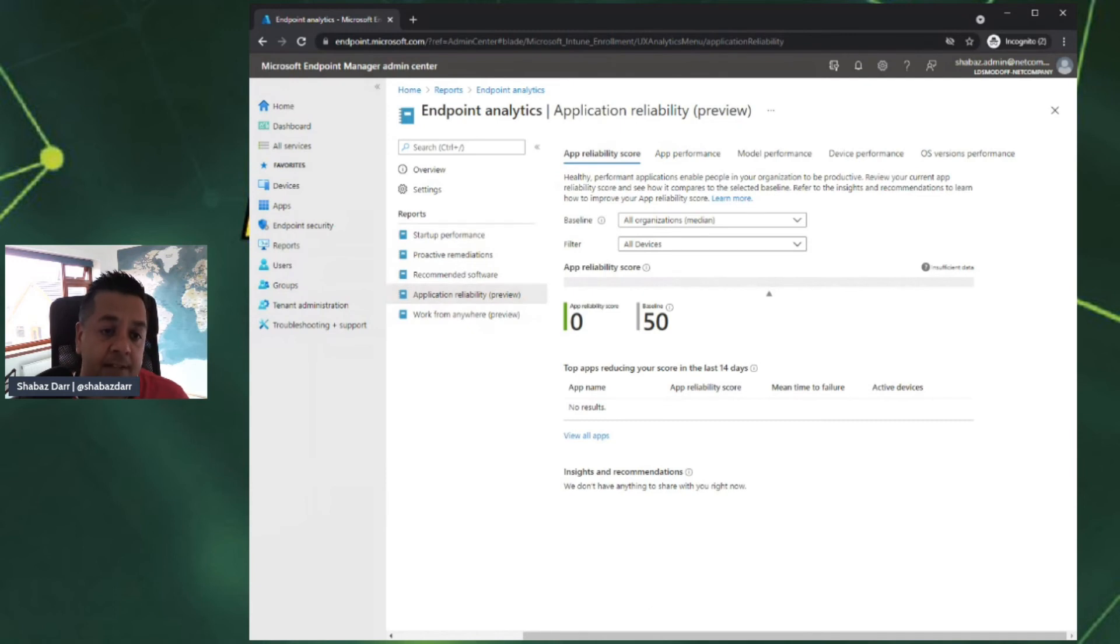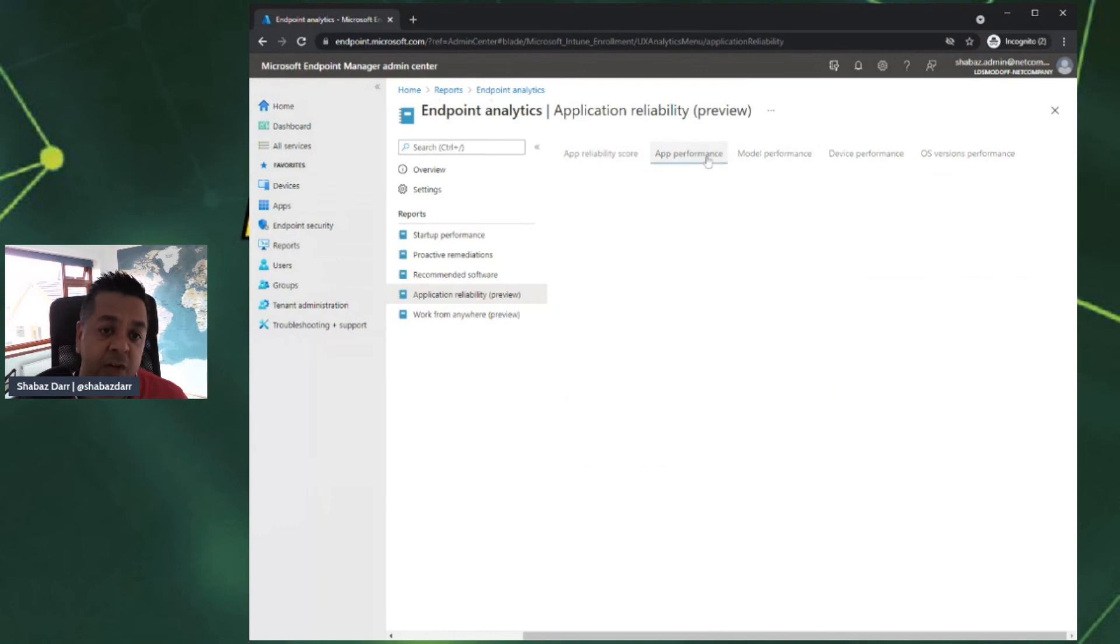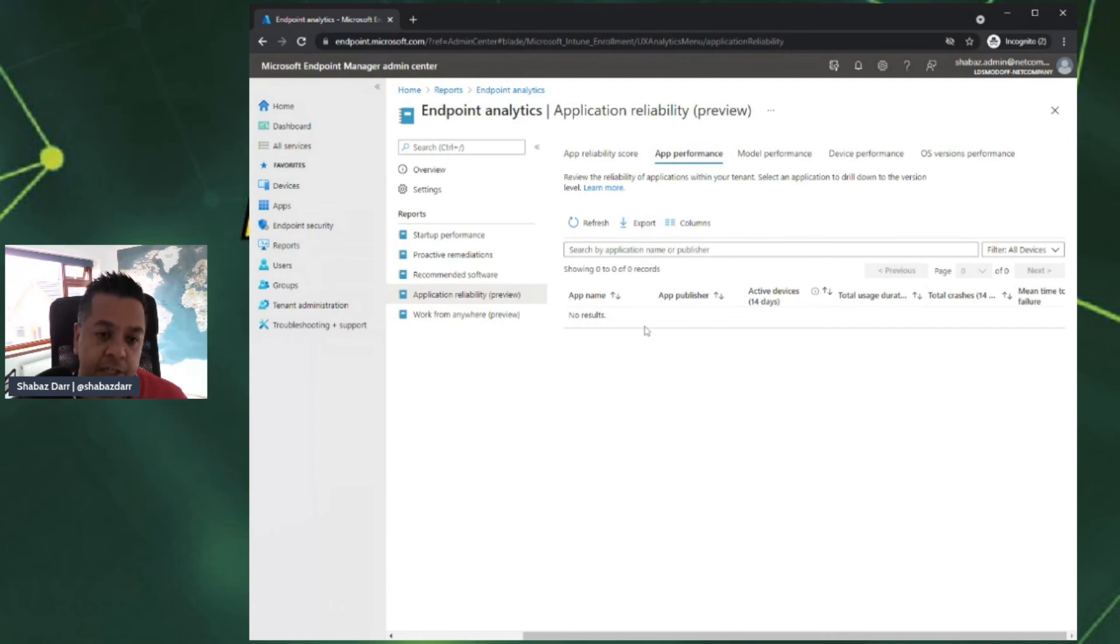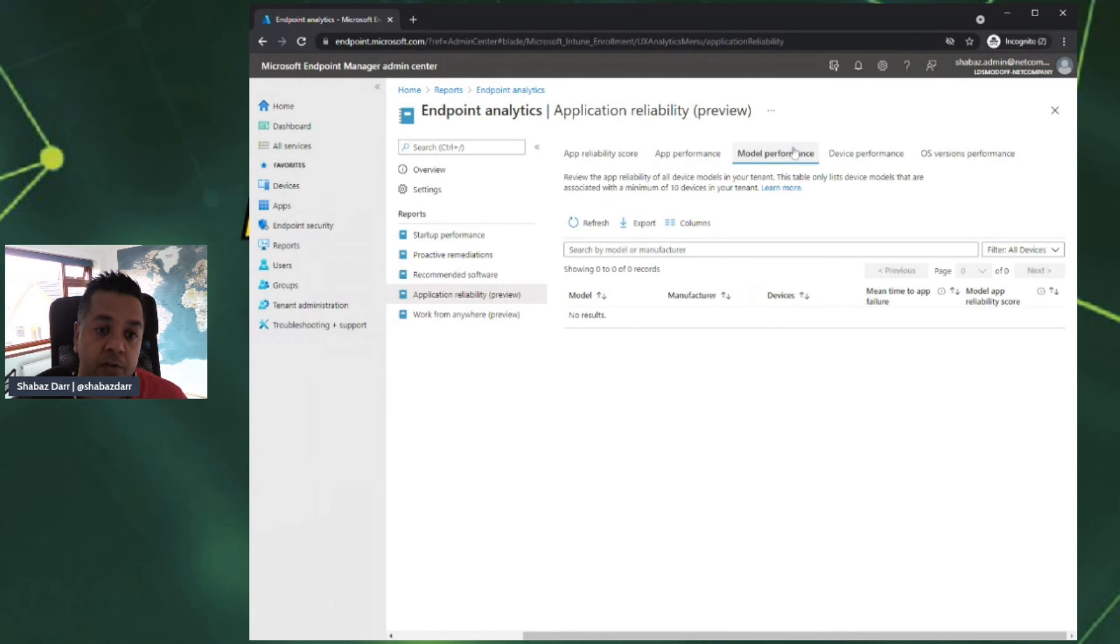If we look at app reliability, you can look at the health performance of the applications and how productive they're making your organization. That's the overall reliability score, but then you can go into specific app performance. If I had any devices in my tenant, you'd see all the different applications, maybe Office, Internet Explorer, etc.